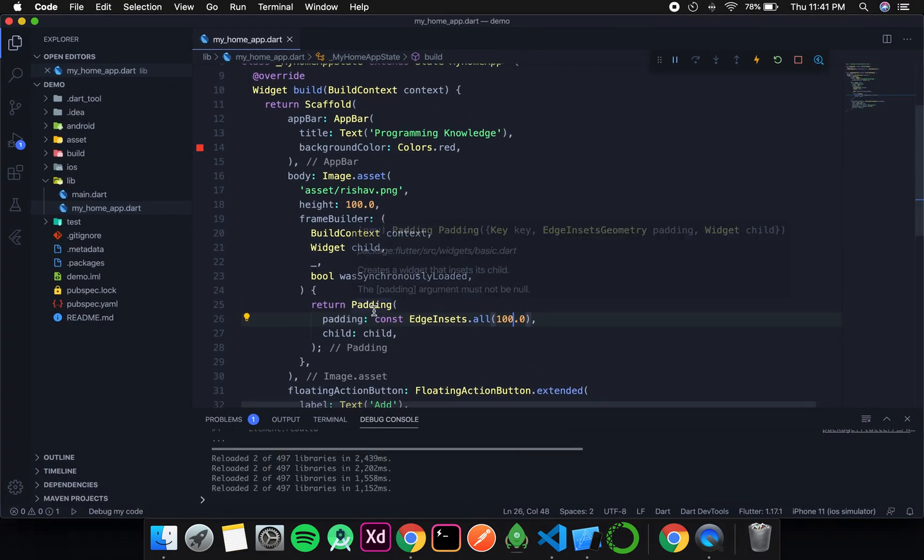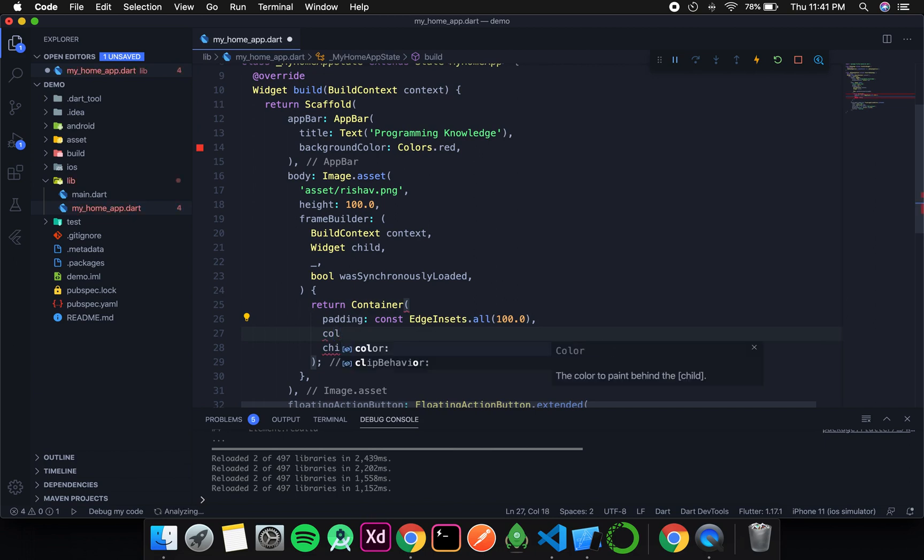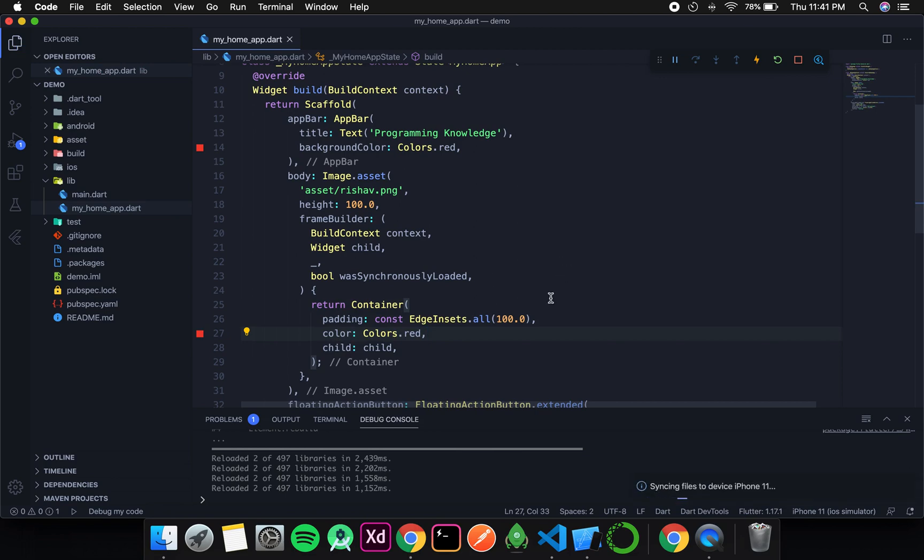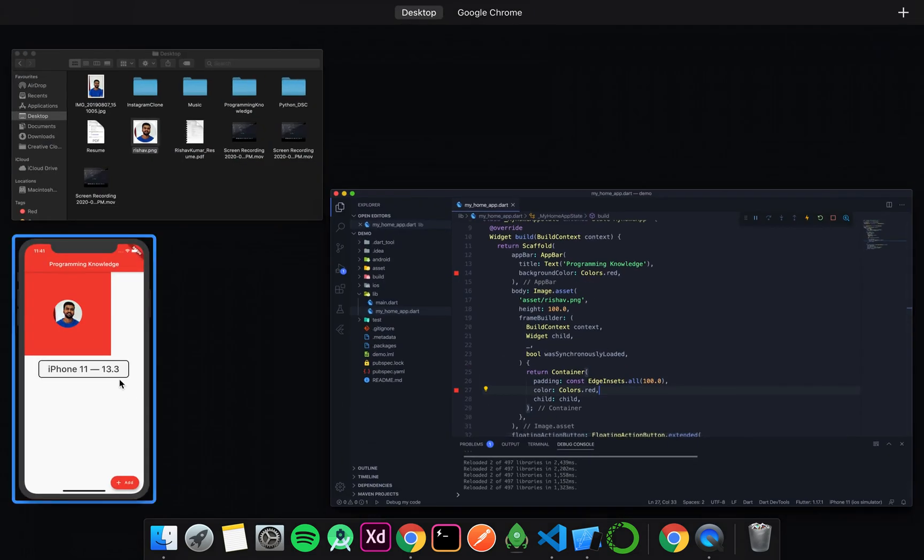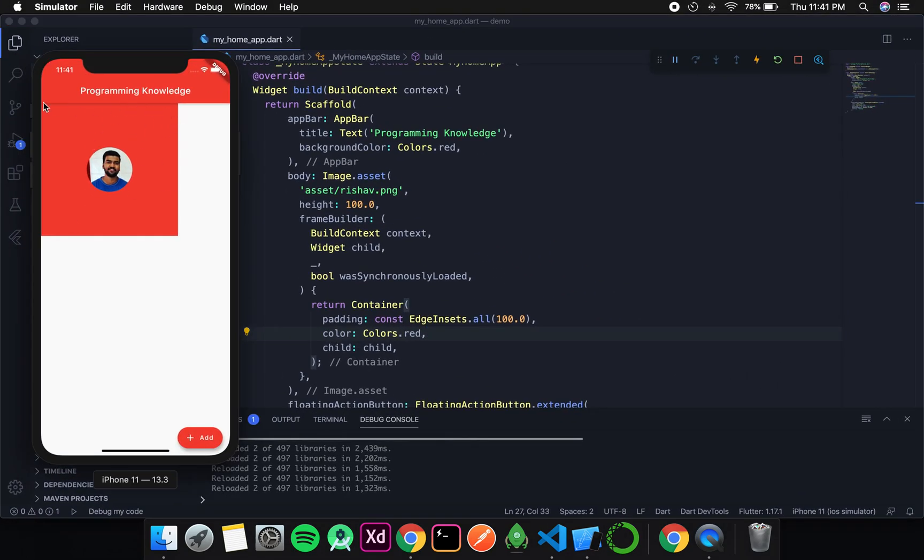Now we can also change it to Container and add some color and see if it works fine or not. Container, then the Container has a color, let's say Colors.red. I will save it. And you can see the Container is red and it has 100 pixel padding all sides.